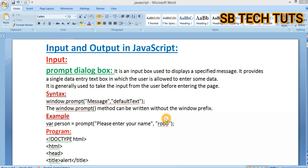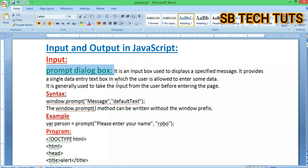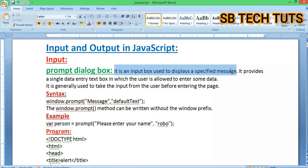When creating the input, we use the prompt dialog box. The prompt dialog box is used to display a specified message to the user.